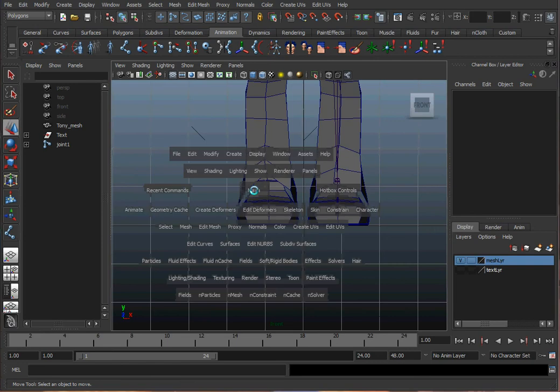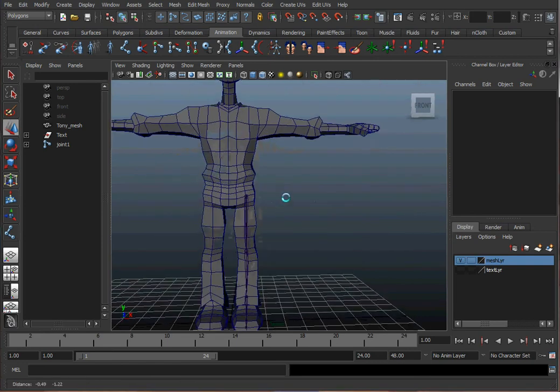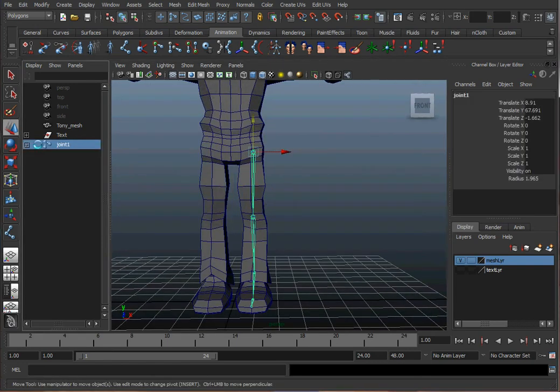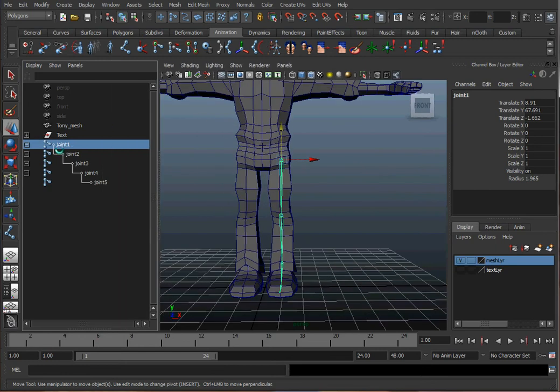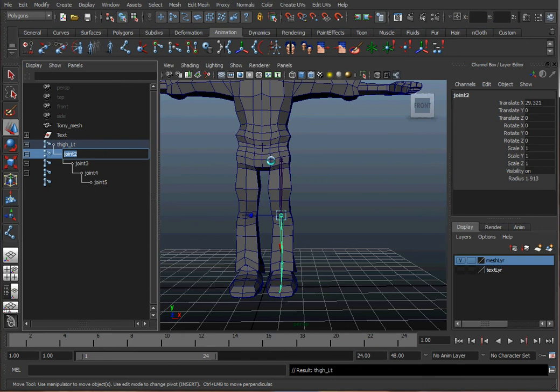When we make our joints, we want to make sure that we name the joints. This one will be thigh. And let's put a left and a right on it. And we always use the character's left. Even though this is screen right, it is the character's left leg. So that one's thigh.